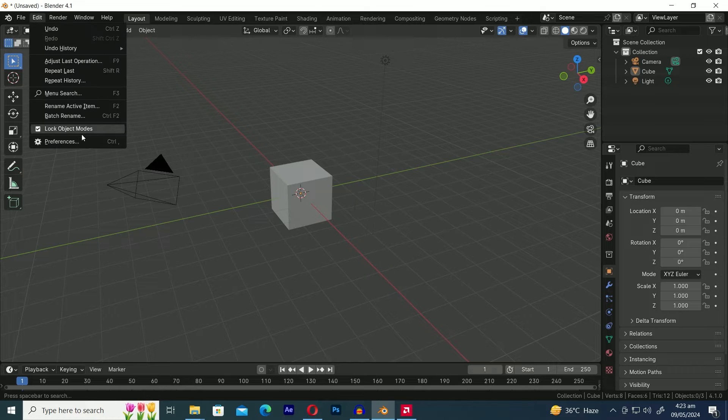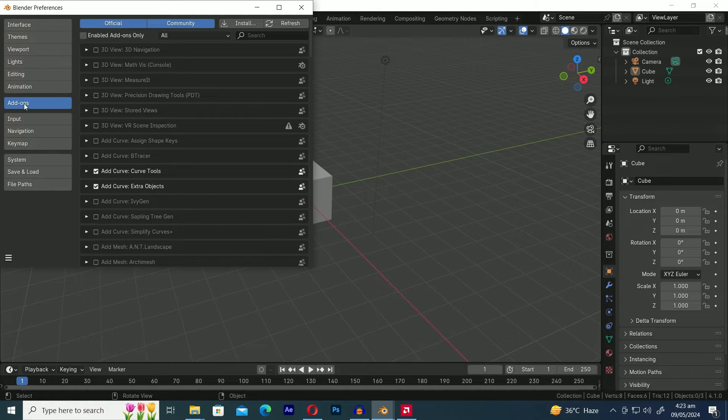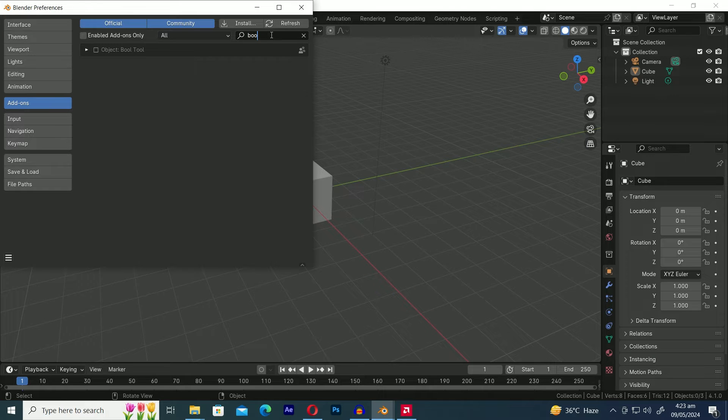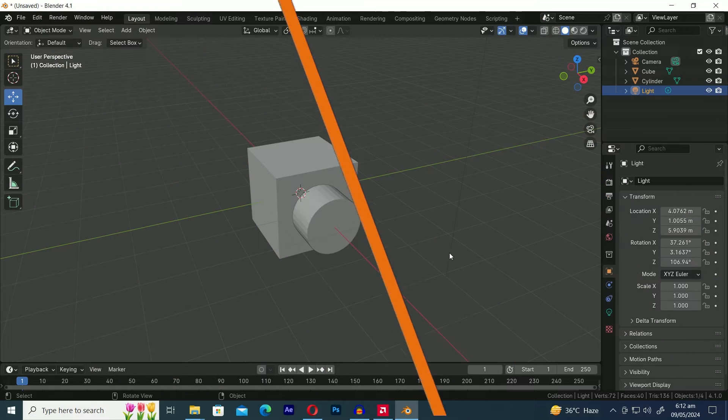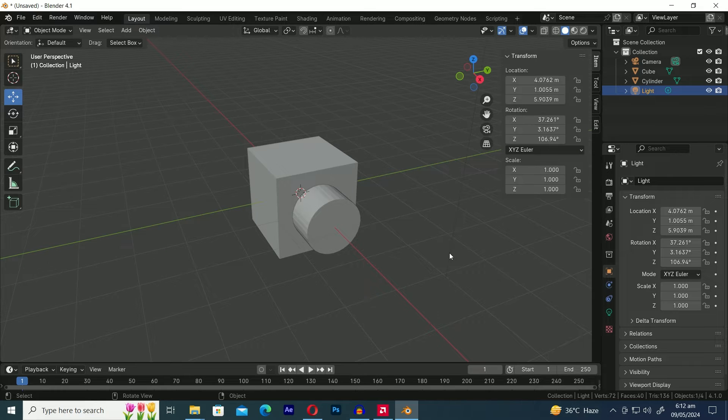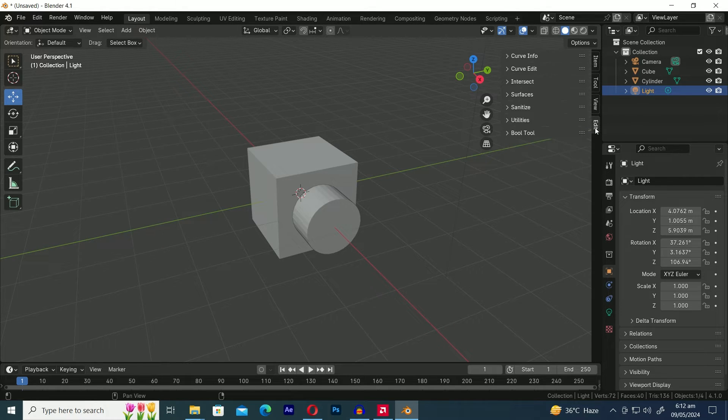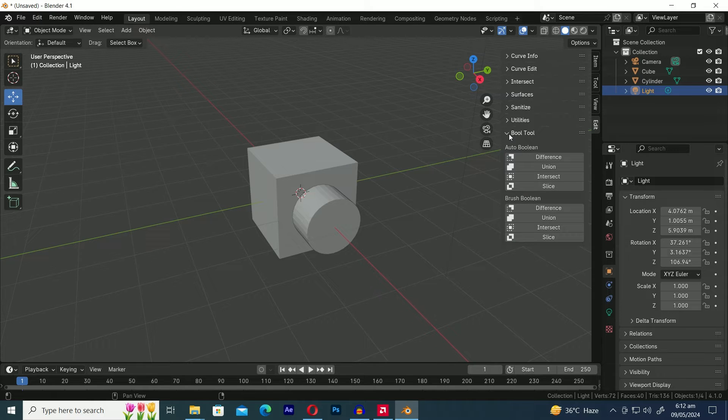For this, first go to the Edit menu and then select Preferences. Now, in the Add-ons tab, search for Boolean tool and then enable it by checking the box. Now that we've enabled the Boolean tool, it's time to dive into the magic. Press N to open the side menu bar, then navigate to the Edit menu and click on the Boolean tool drop-down menu.